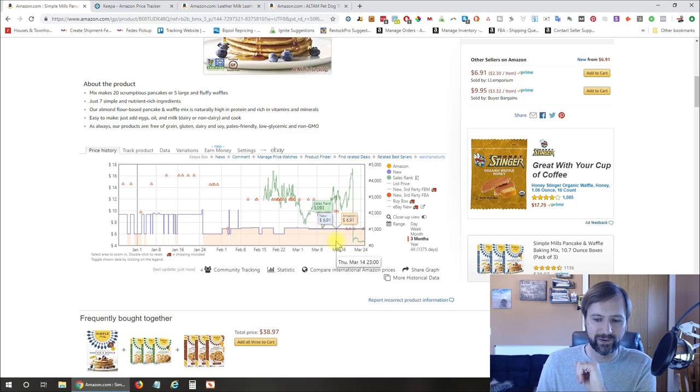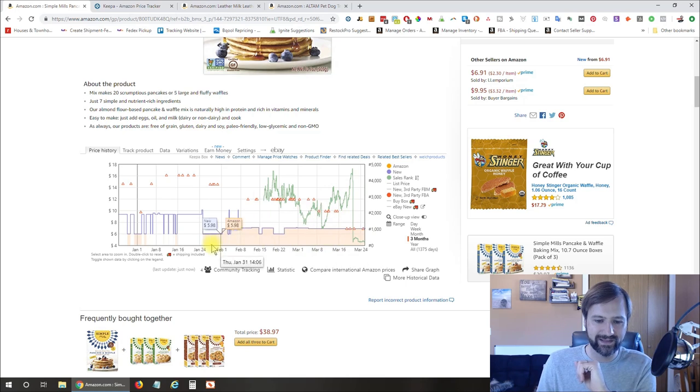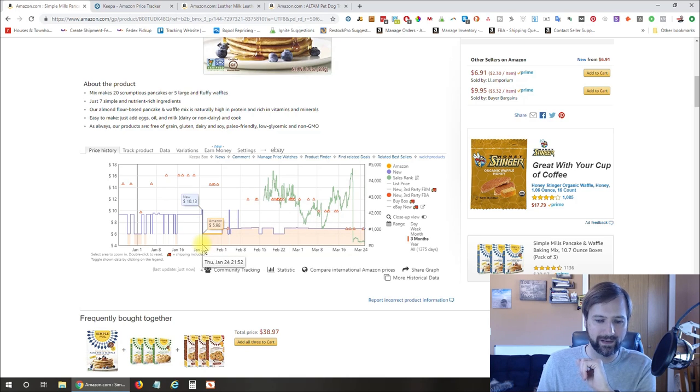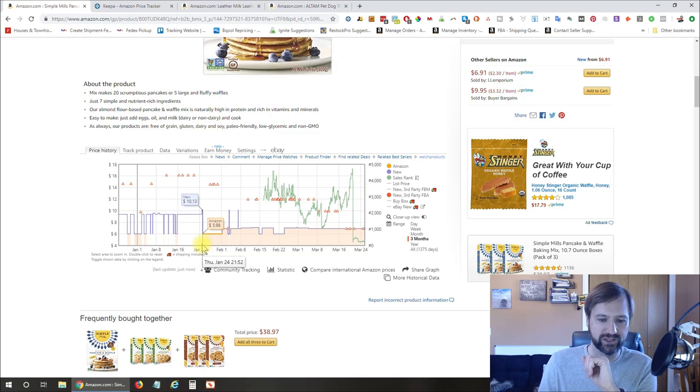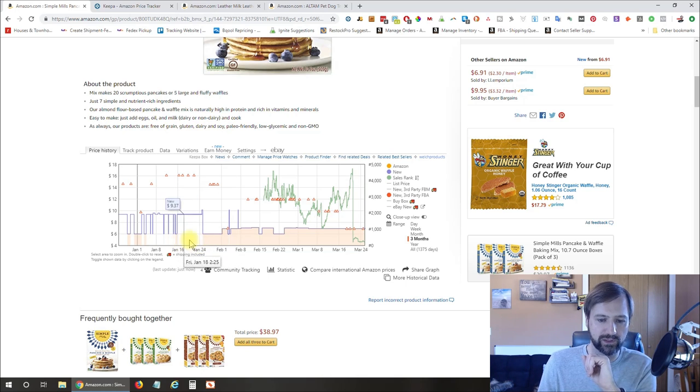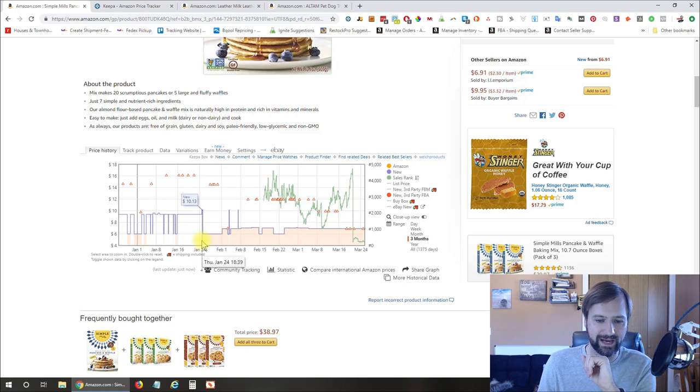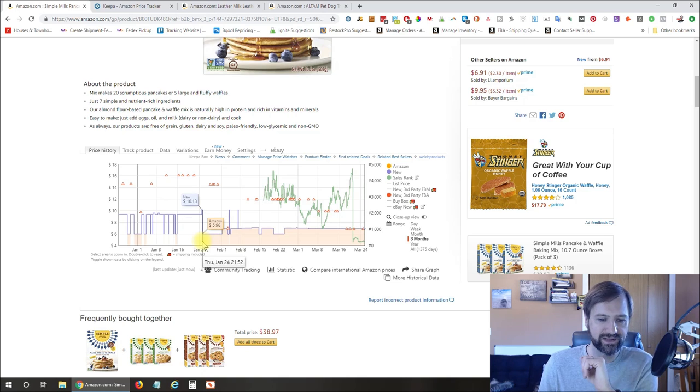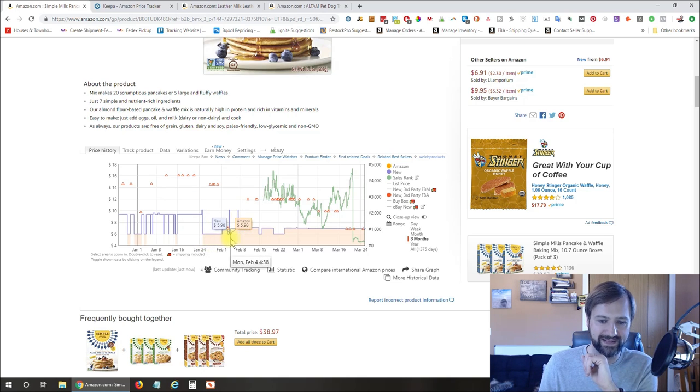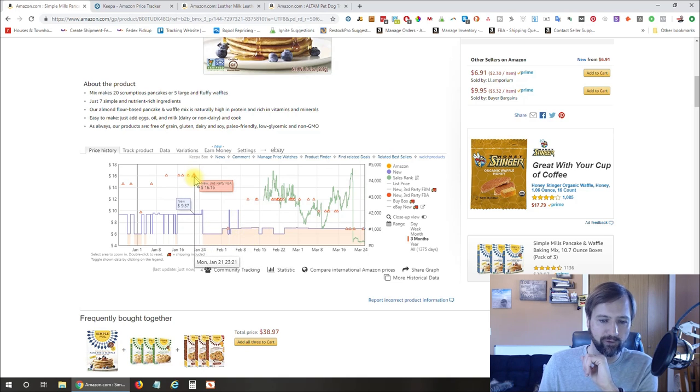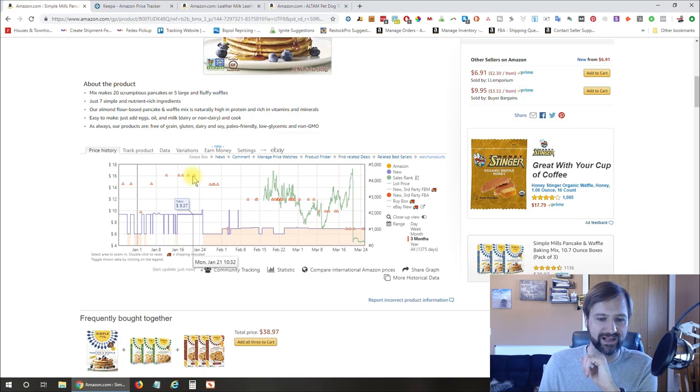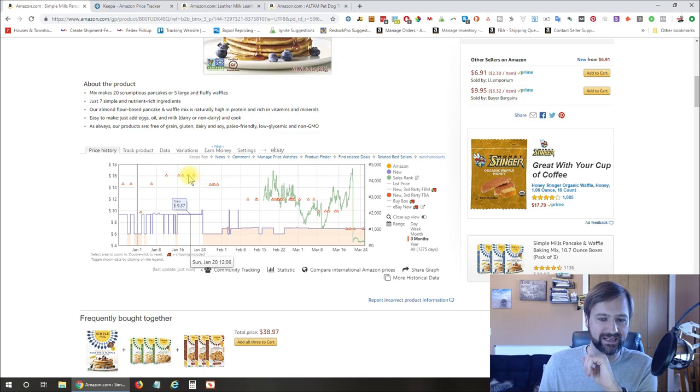So in this case, it looks like Amazon came on this listing right about January 24th. It shows the dates there if you scroll across on the graph, which is really nice. And you can see as soon as they came on this listing, they tanked the price.